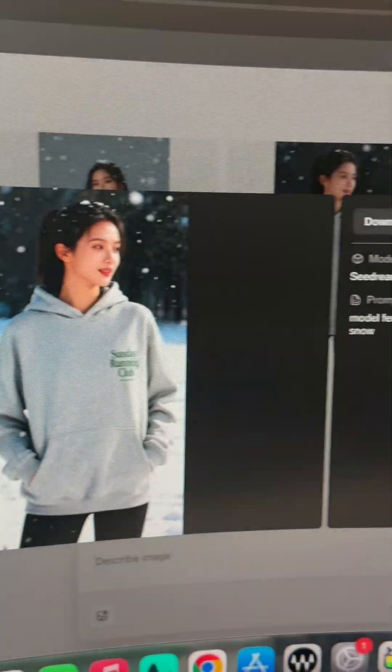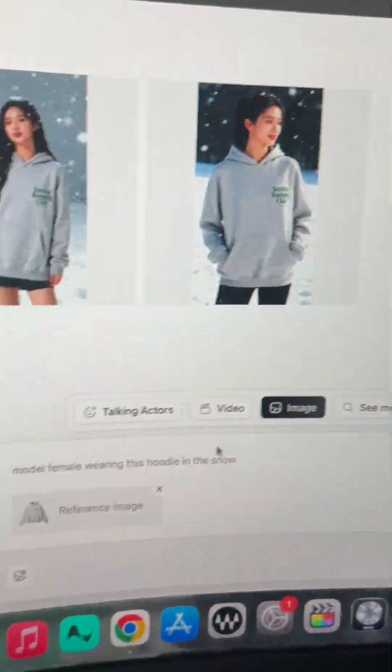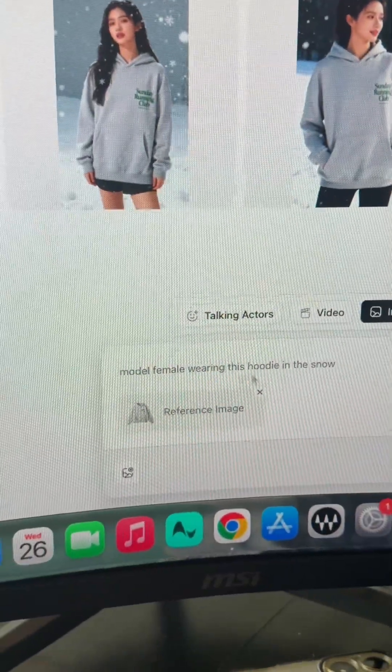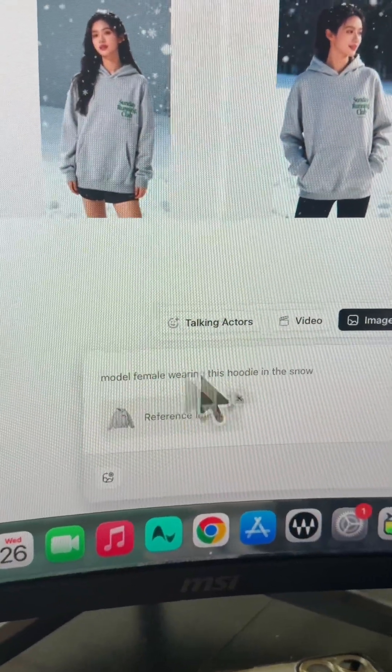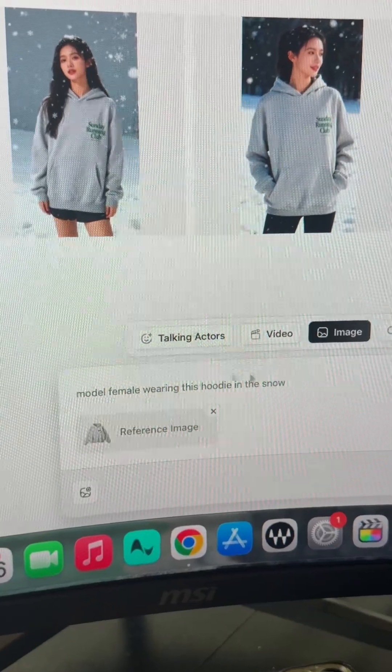And if we want to remix these, for example, click right here and we could add other things to the images. But now let me show you how to make video ads.